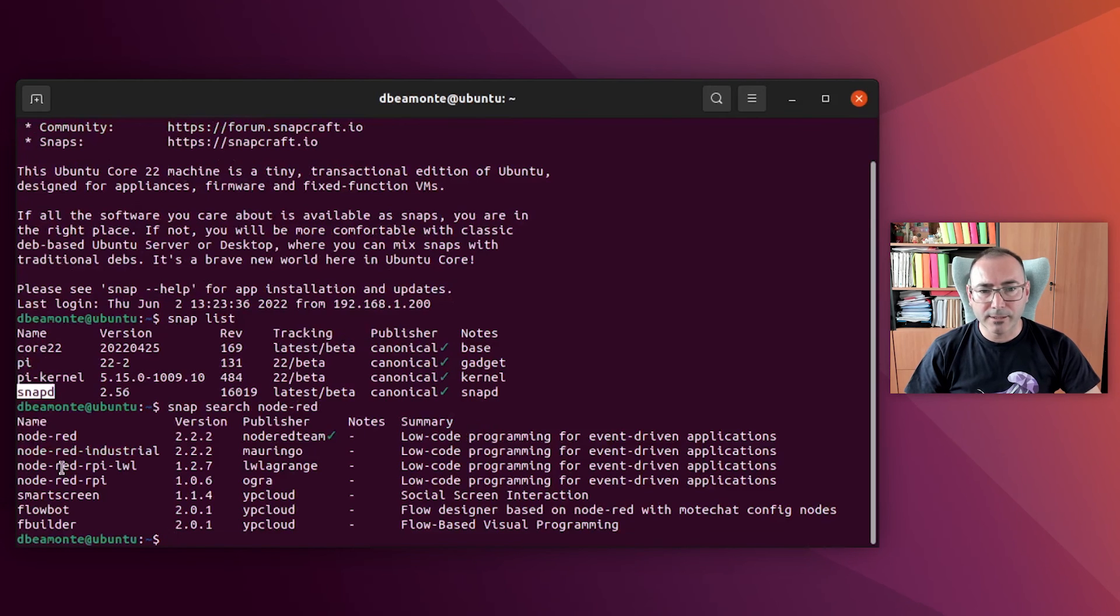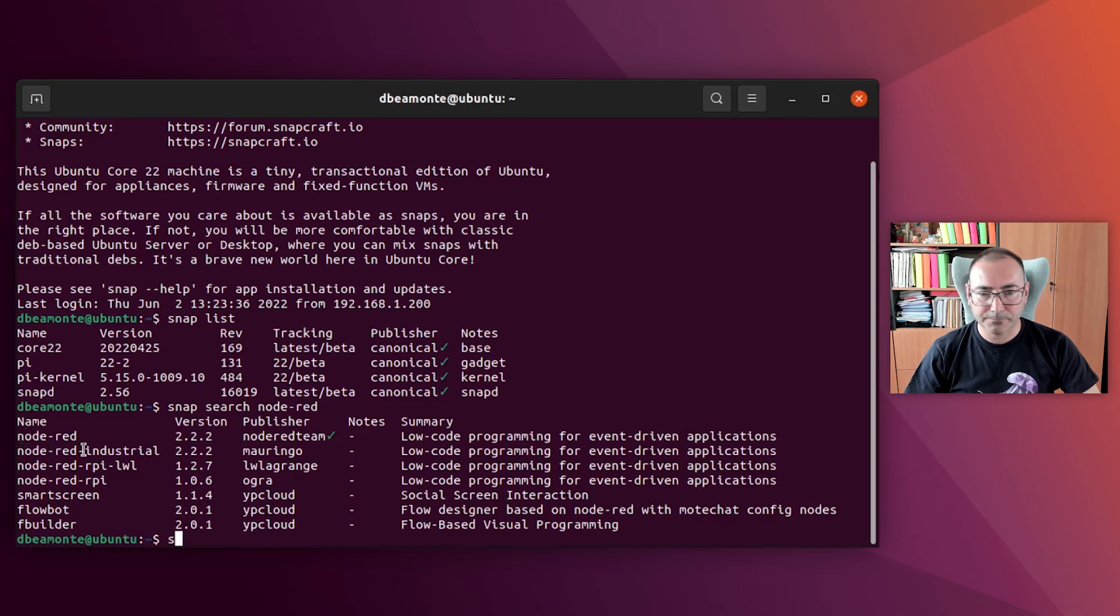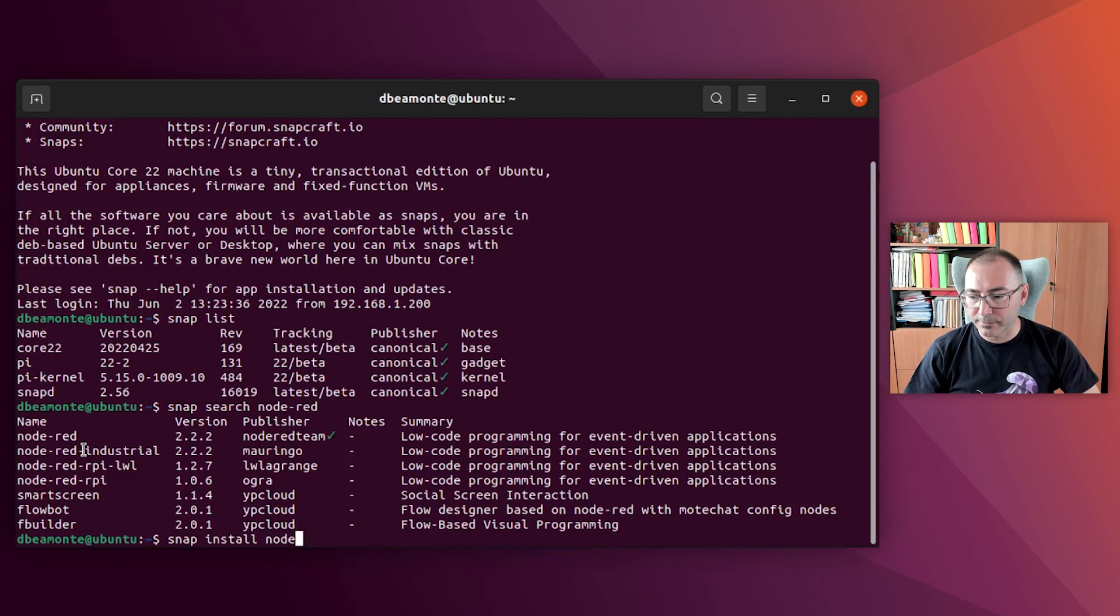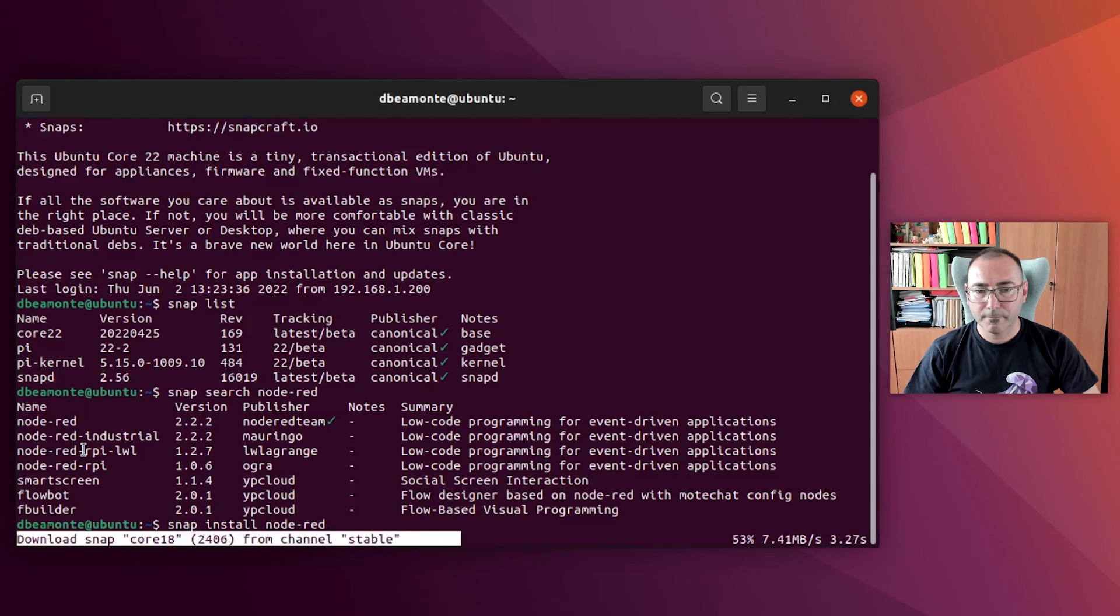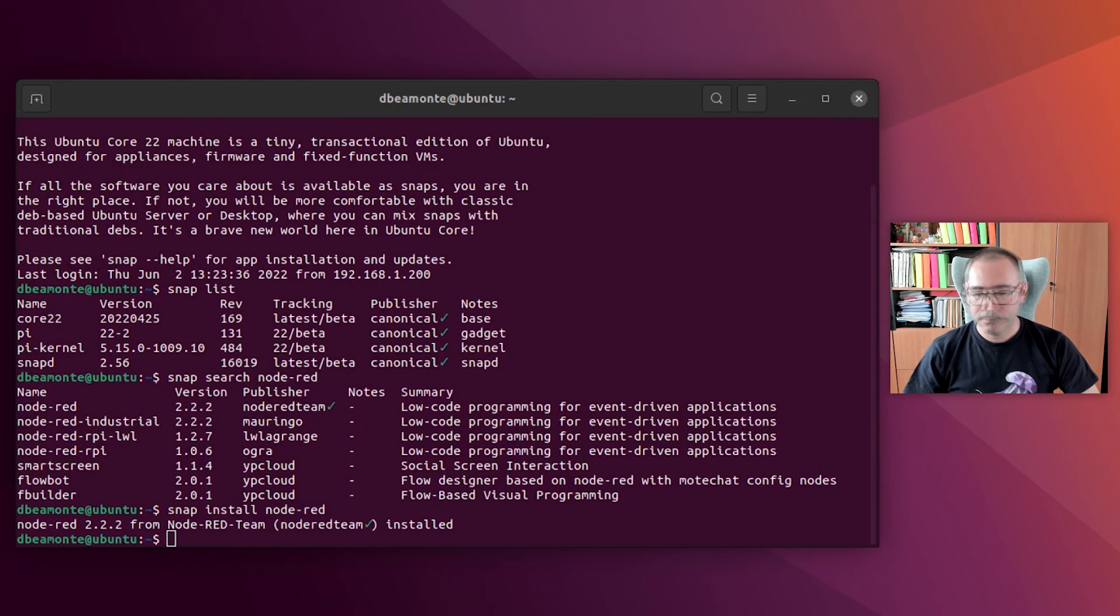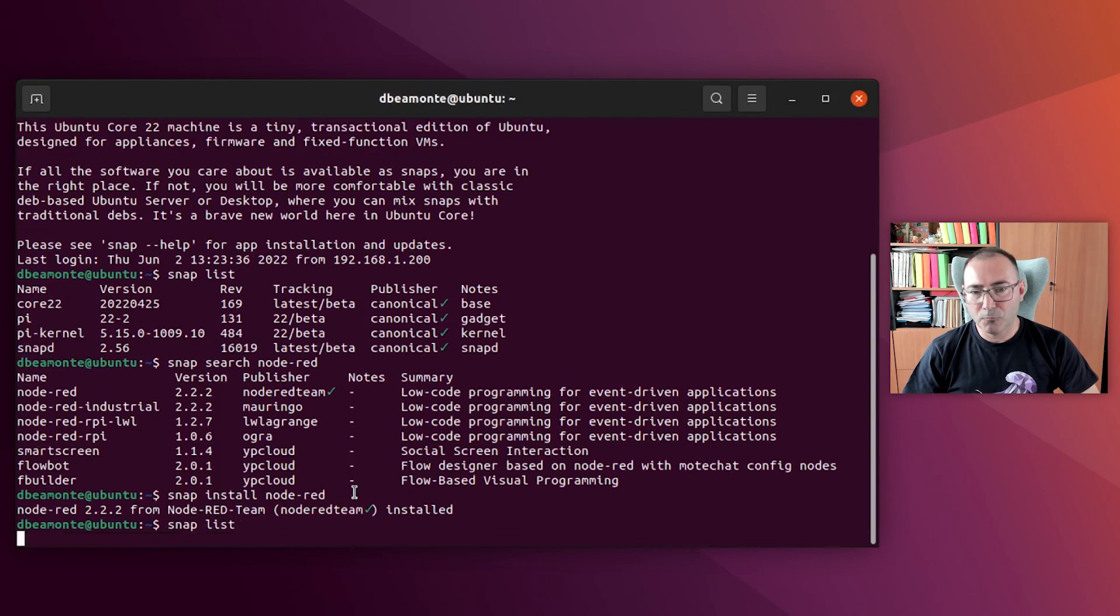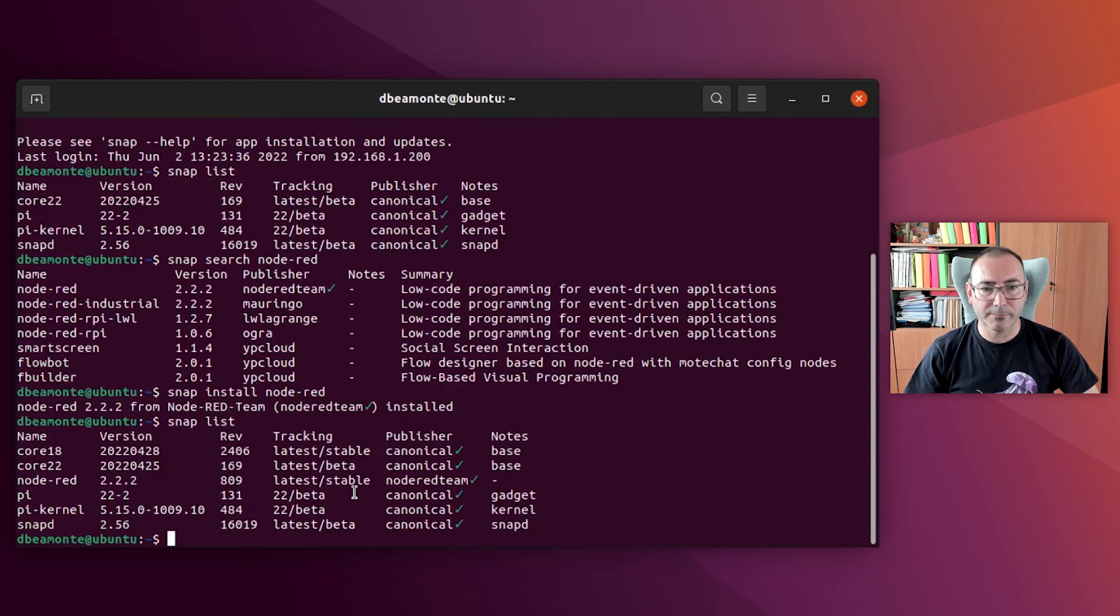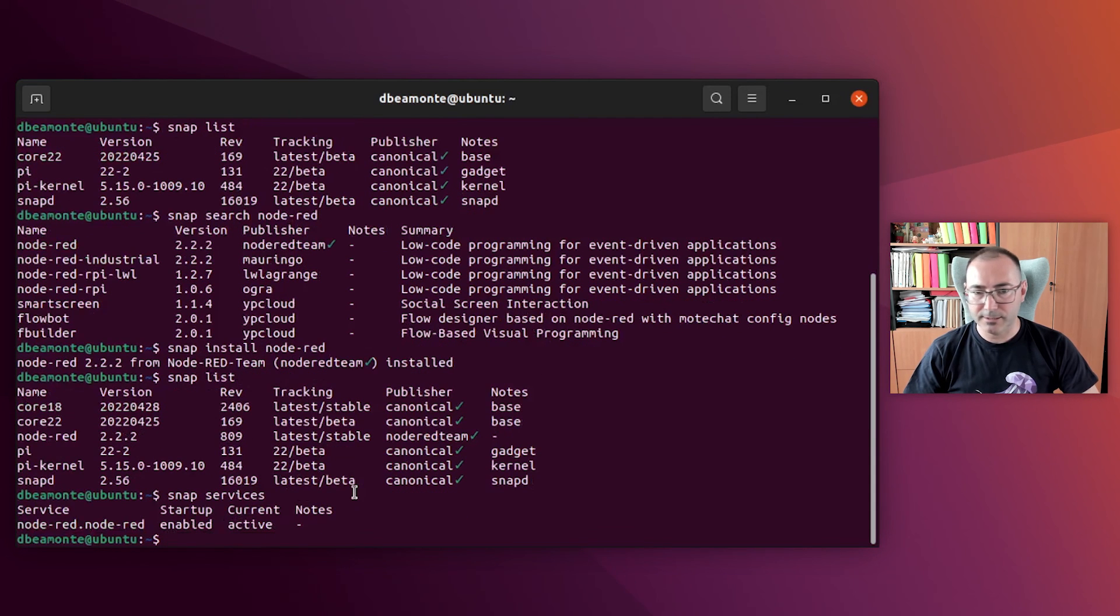I want to install Node-RED, so I search for the package. Here it is. And I install it. And after the installation, I want to check that it has been effectively installed and the services active. Okay, so here it is.